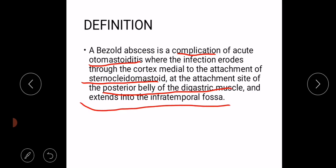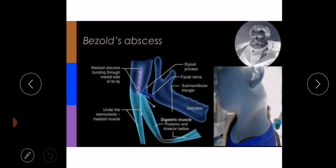The infection erodes through the cortex medial to the attachment of sternocleidomastoid and the attachment site of the posterior belly of the digastric, then extends into the infratemporal fossa. Here you can see the mastoid abscess bursts through the medial side of the tip and tracks along the undersurface of the sternocleidomastoid muscle and along the posterior belly of the digastric muscle.